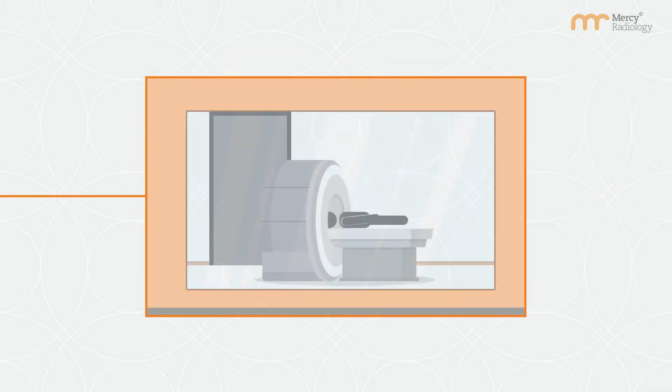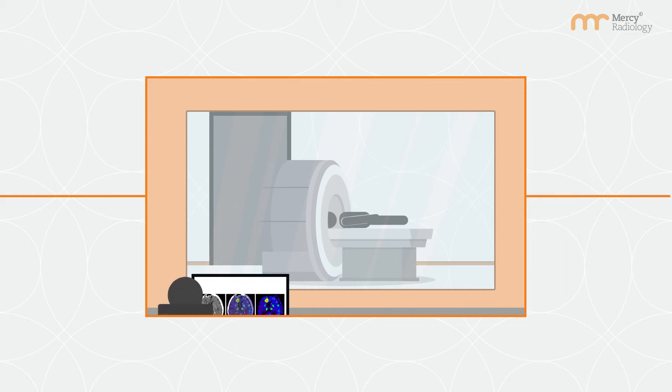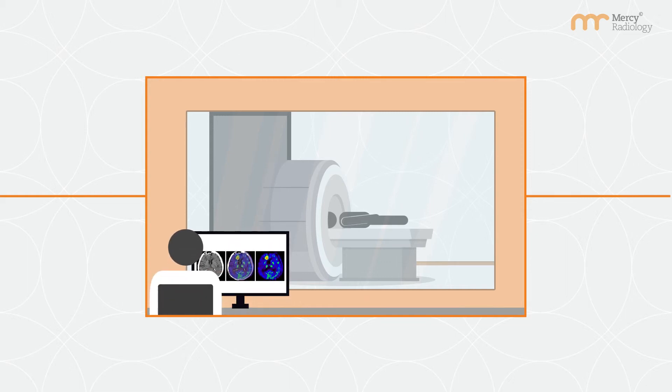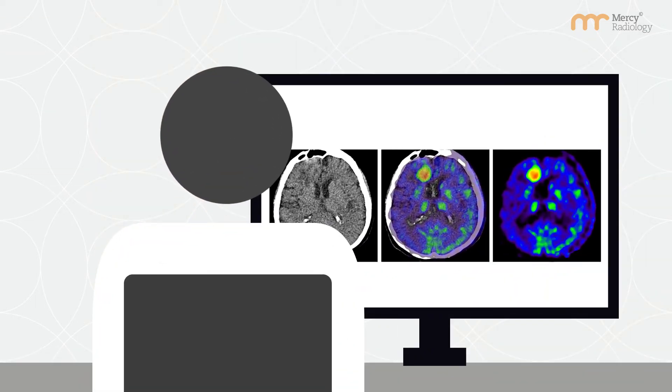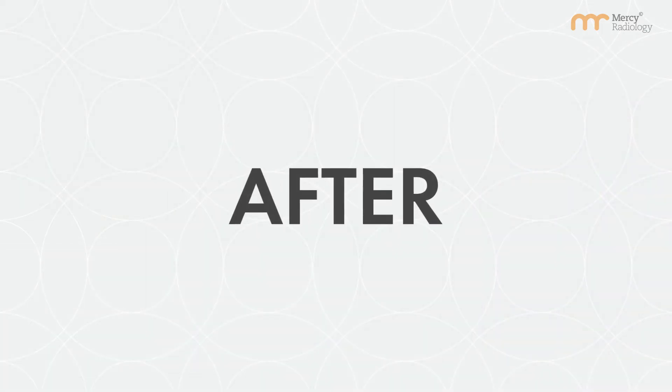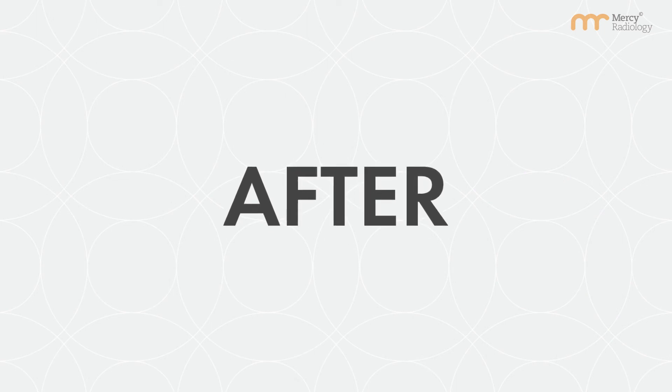The PET scanner detects the radiation released from the radioactive injection and creates pictures. The CT scan will image the anatomy and alterations in structure related to the disease. The PET and CT images are combined and displayed for the radiologist.